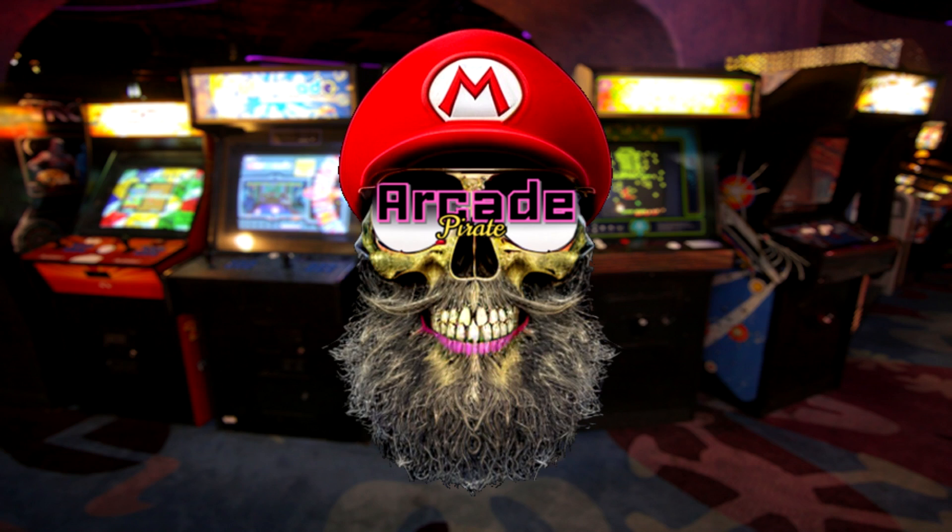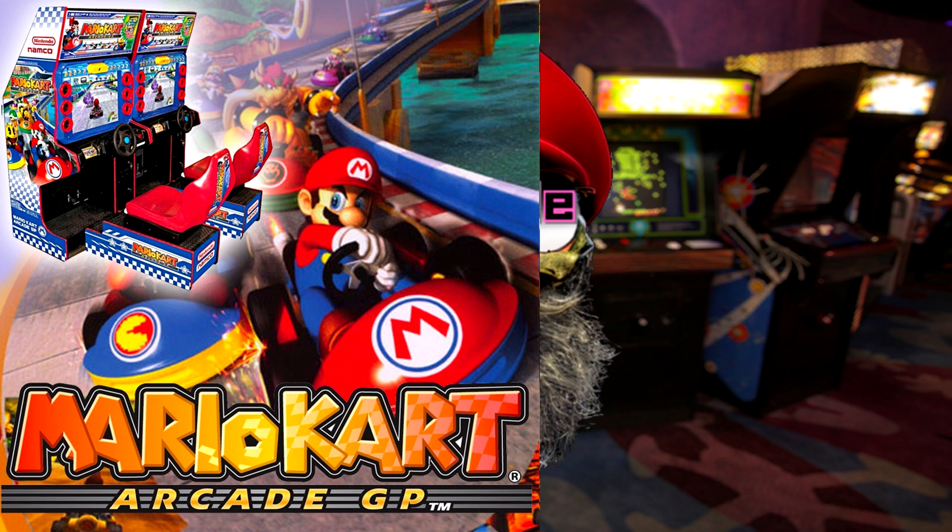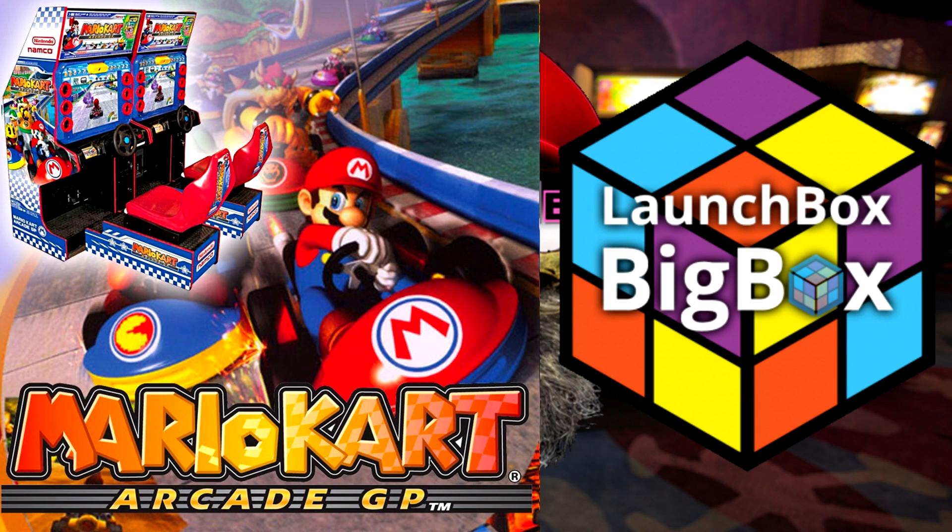Ahoy mateys and welcome back to a new tutorial. You guys asked for it and now it's finally time to make a video on it. Mario Kart RKGP on LaunchBox.